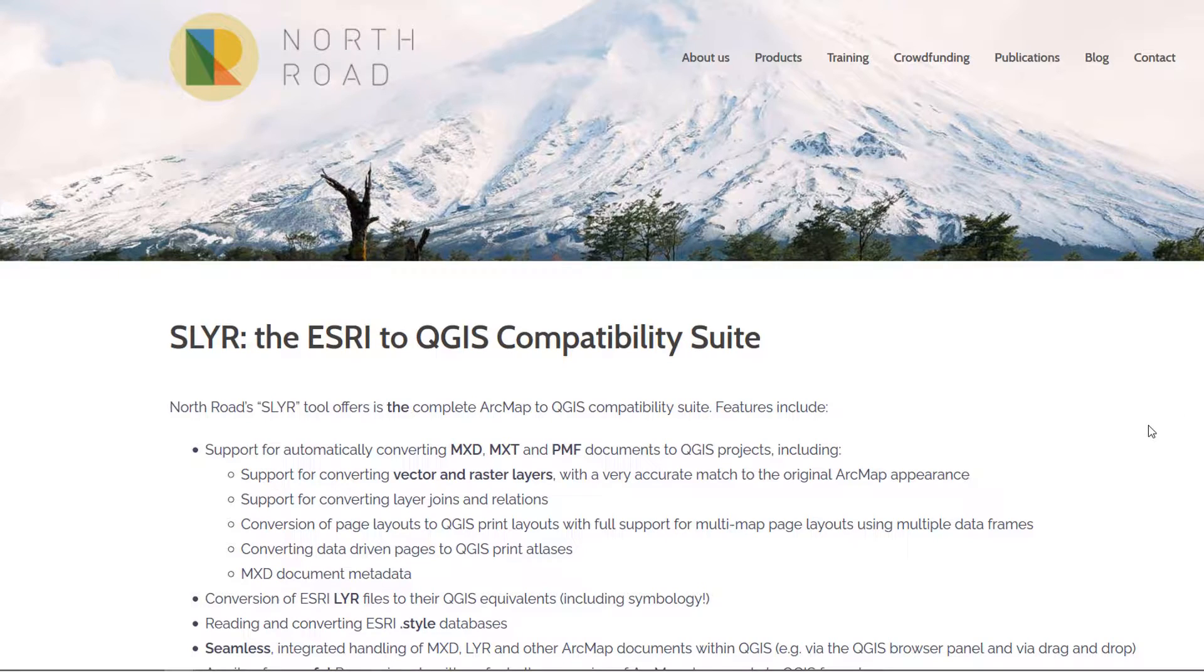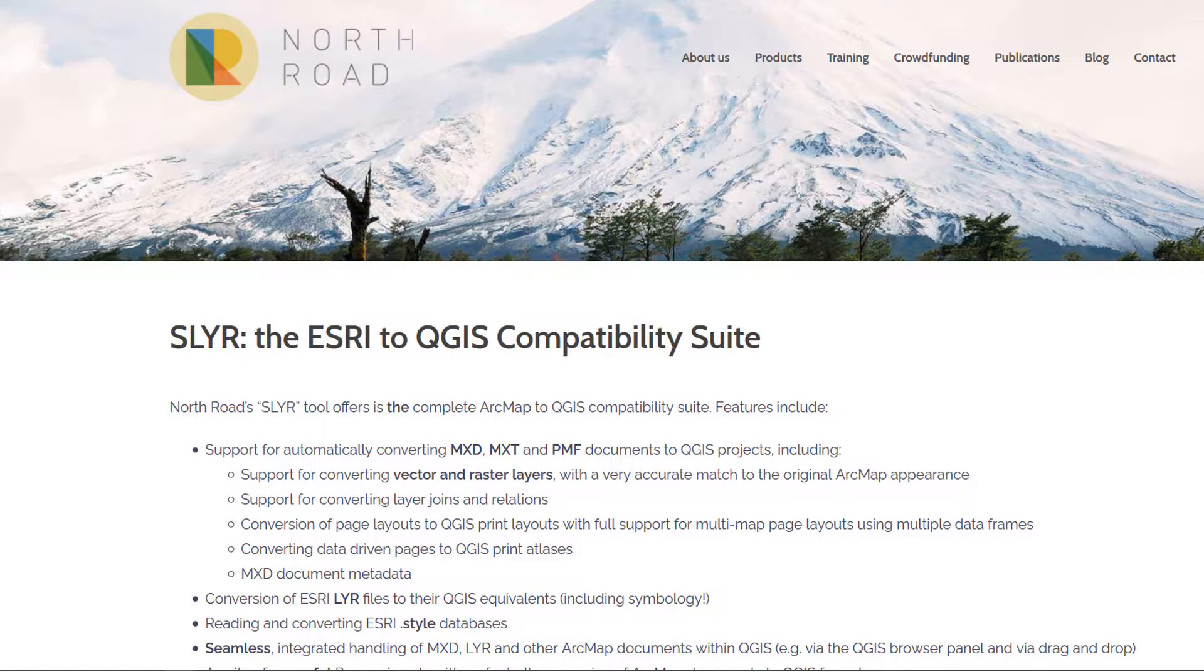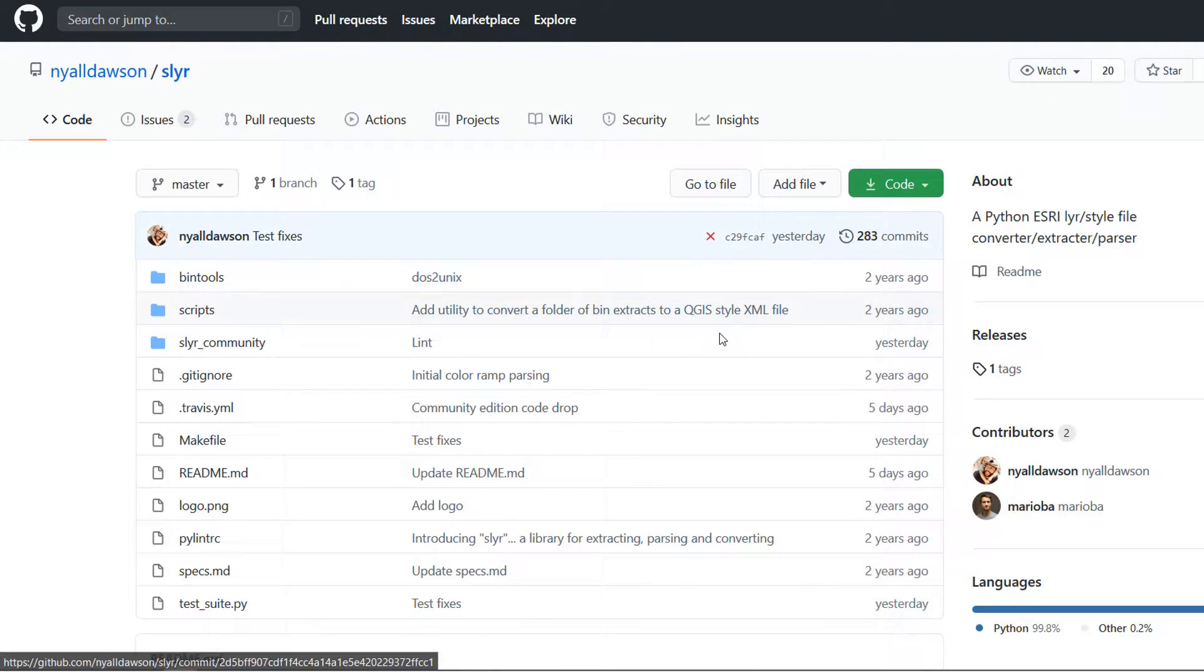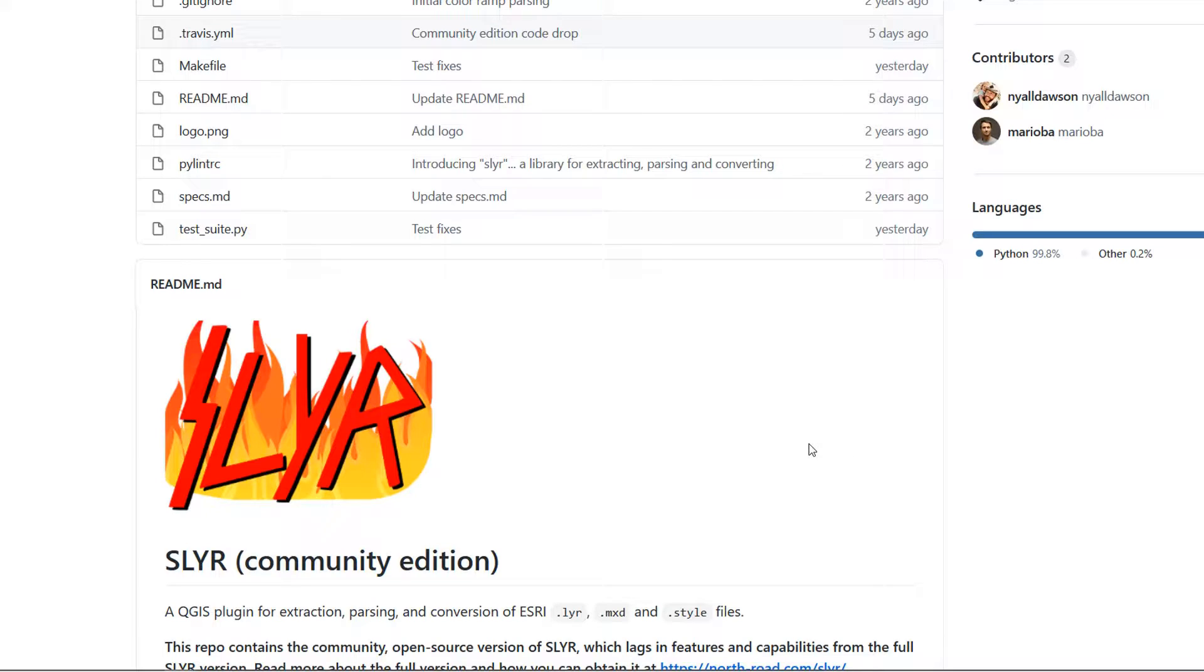Now this is a community edition and one of the questions I had was why is it called SLYR? If we go to the GitHub repo it becomes obvious that Niall Dawson is a Slayer fan. Excellent, that pleases me greatly.